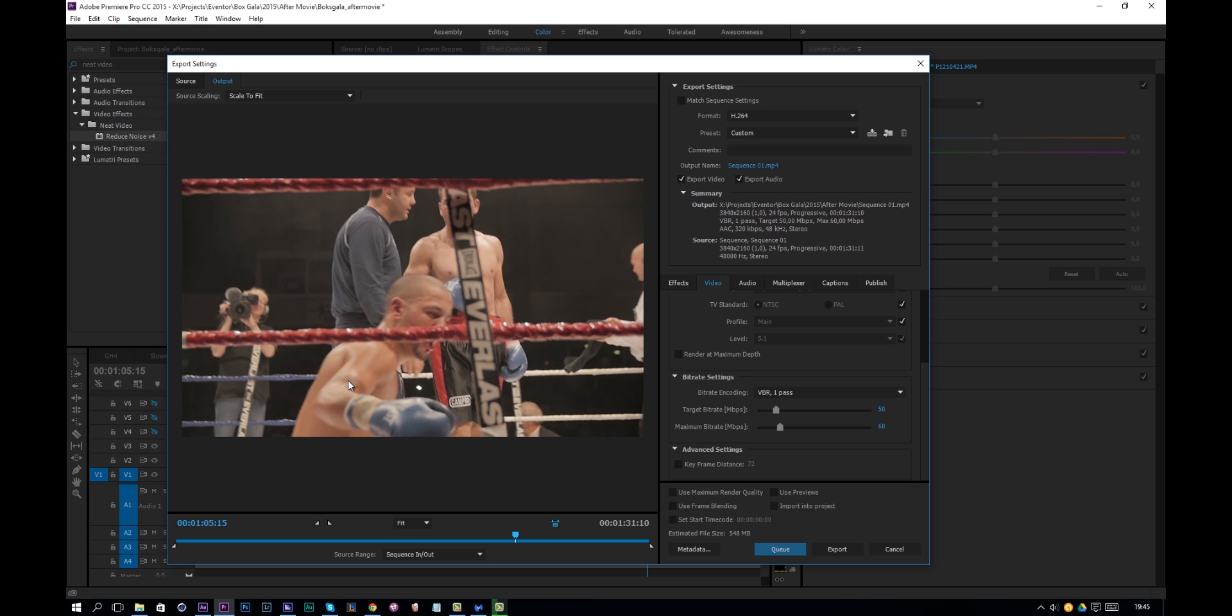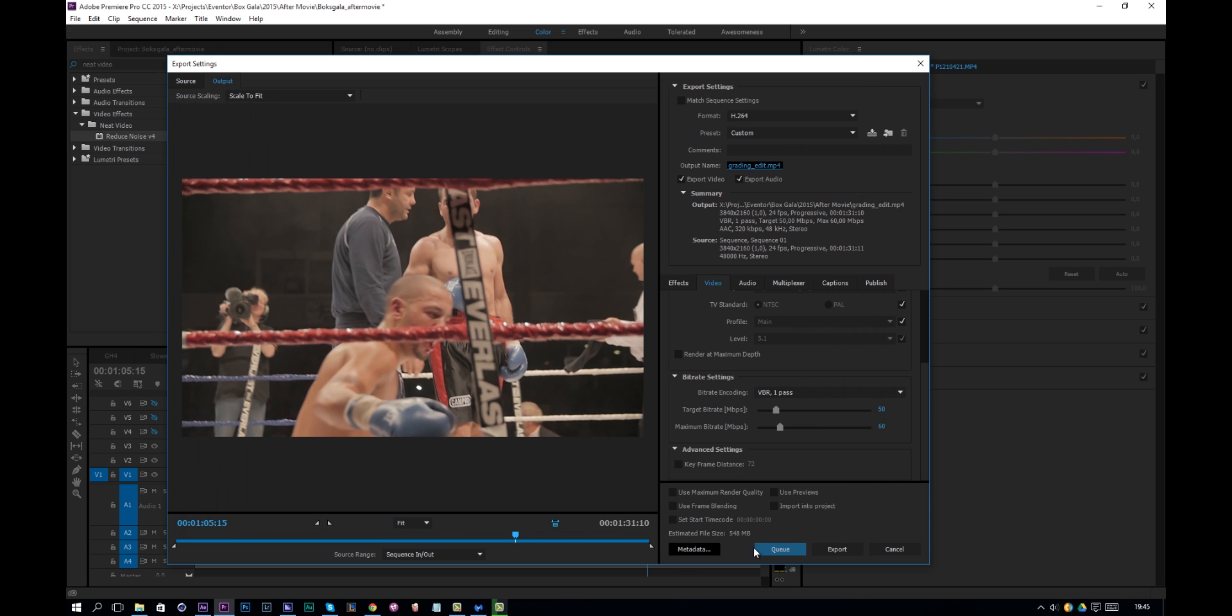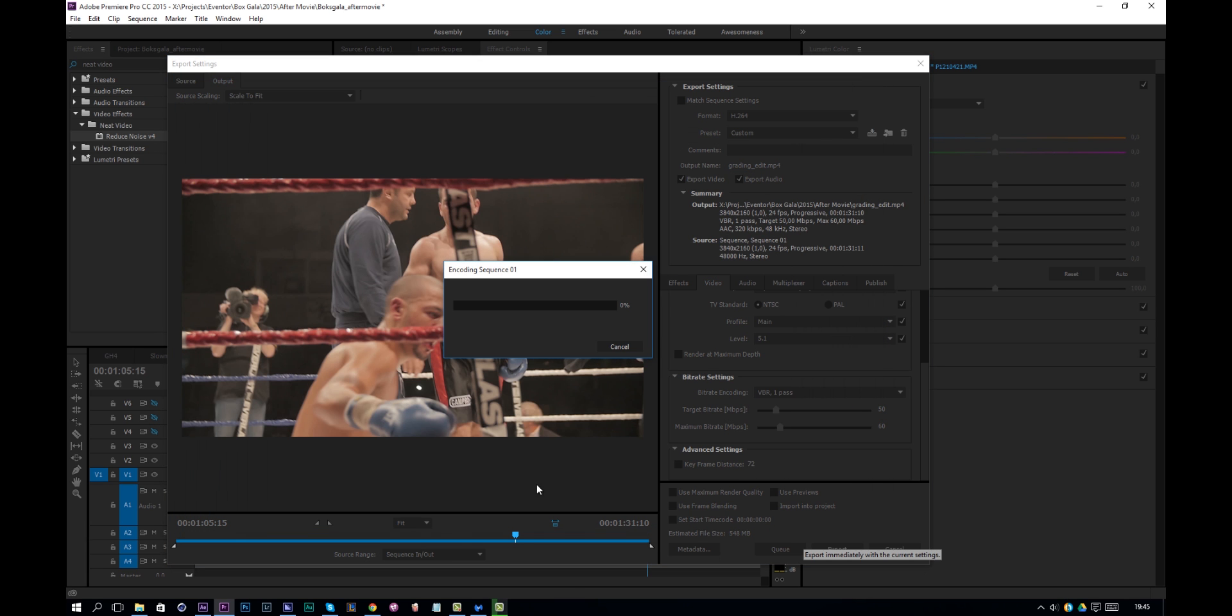So that being said just render out your video and then import it in Photoshop. So I'll just name this grading edit, press export and I'll wait for it to render.